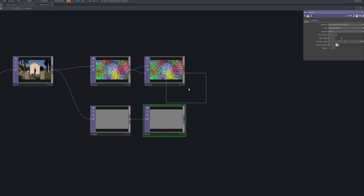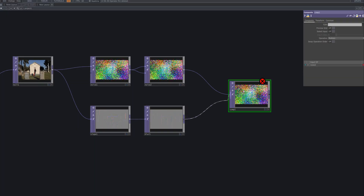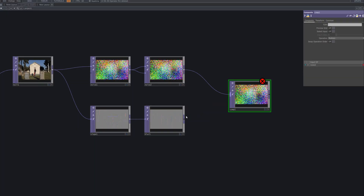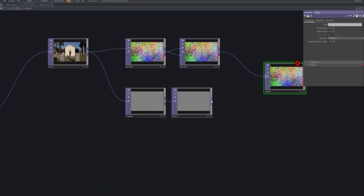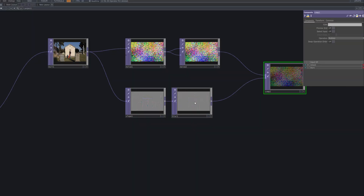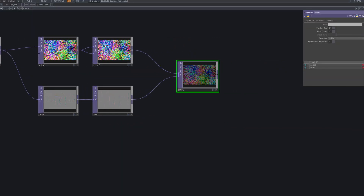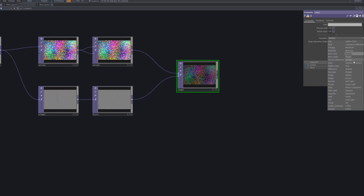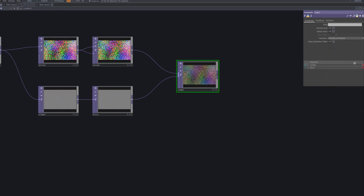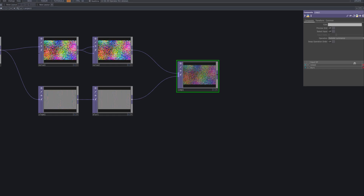Now we bring everything together with a composite top, combining the two noise patterns with the blurred slope result. By adjusting the operation mode, the layers don't just stack — they interact based on luminance and color, generating richer textures. The outcome shifts from pure randomness to a structured landscape where contours and organic noise coexist.